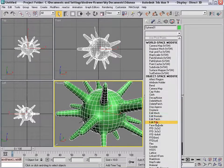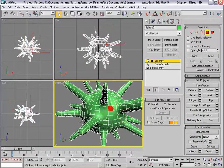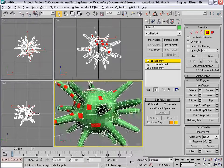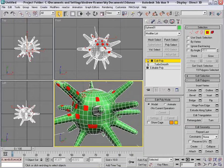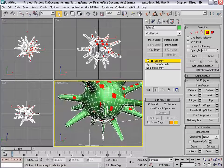We're going to go edit poly again and click on the faces, and again randomly click a bunch of different faces. Just have fun — the more the merrier, as they say — and try not to pick faces that are next to each other.